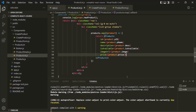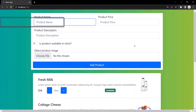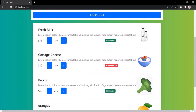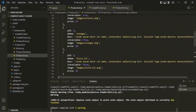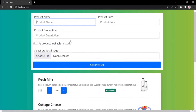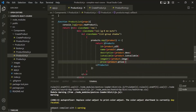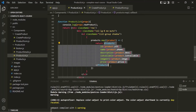Now if we save the changes and go to the web page, you will notice that it is now displaying the product list. In this array we have five products, and all those five products are being displayed in the web page. So in this way, using this map function, we can loop over an array, transform the elements, and return the transformed value.